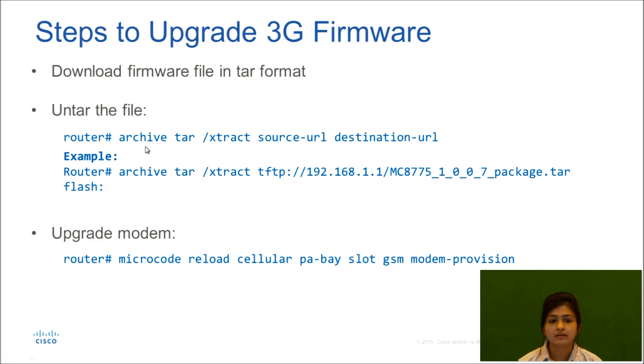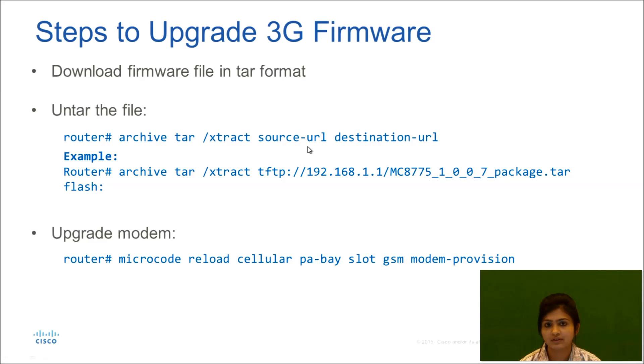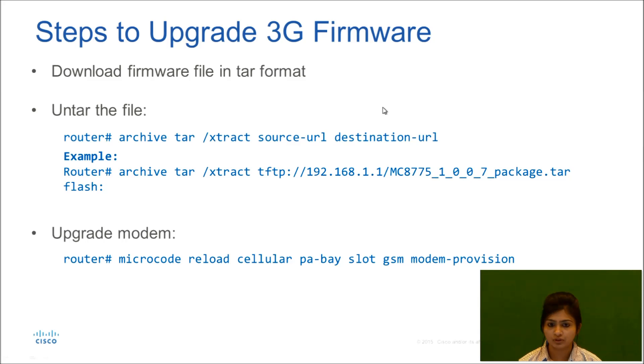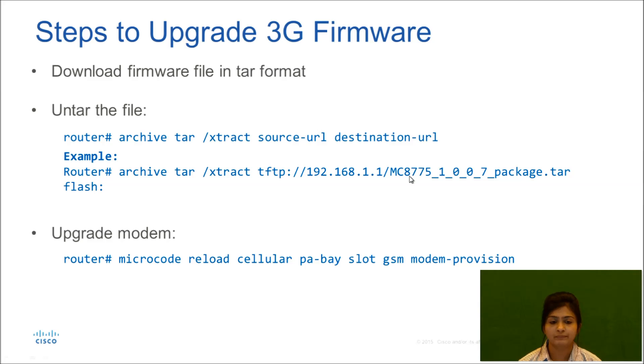First thing that you need to do is use this command to untar the file, that is archive tar extract source URL destination URL. Source URL will be the TFTP location. For example, I have downloaded the file from CCO and then copied it to TFTP, so that would be your source URL. Destination URL will be the router flash from where we will be upgrading this modem.